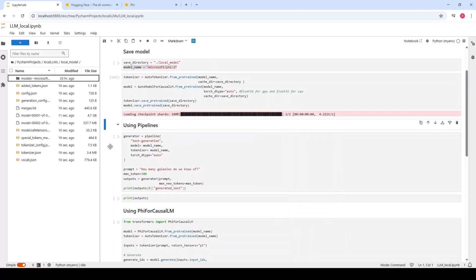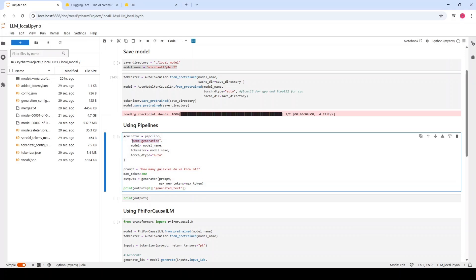The first method to load the model is using pipeline, which is kind of straightforward. You don't need to specify a lot of parameters and it's quick. We have to create the generator object by calling the pipeline, specifying the task, which is text generation. And the rest of the parameters are same as before: the model, the tokenizer, and the TorchDtype.